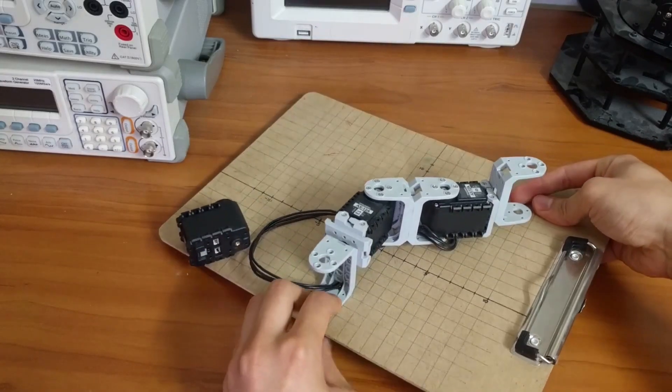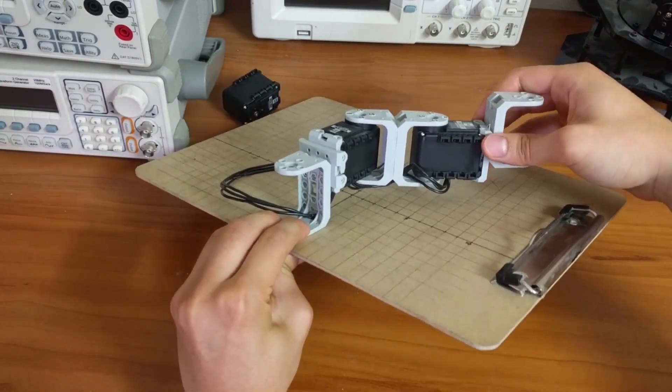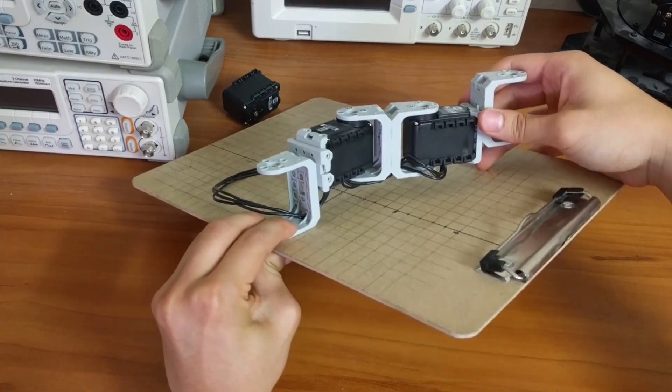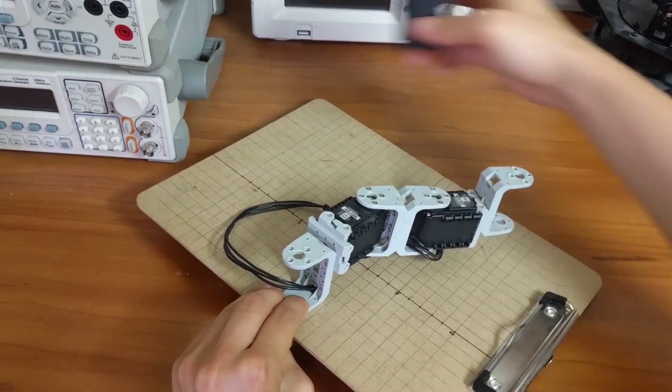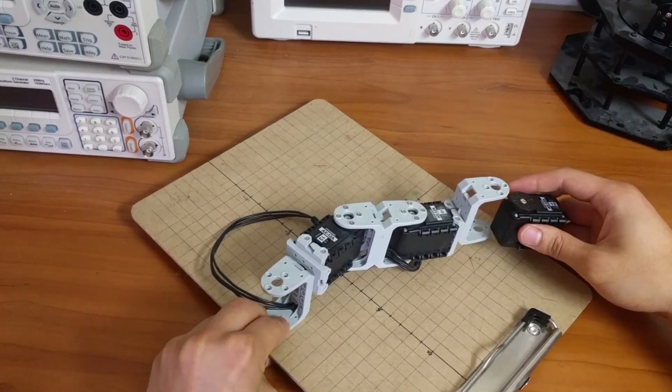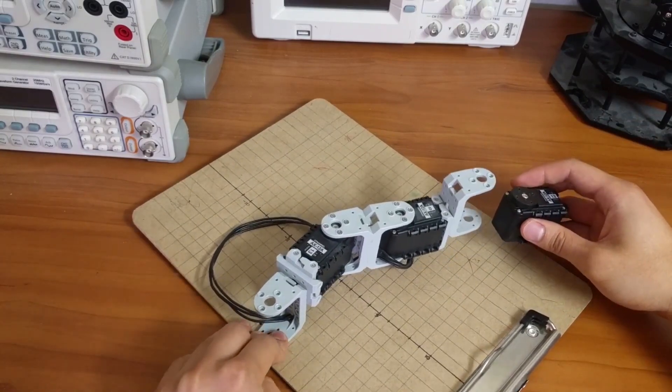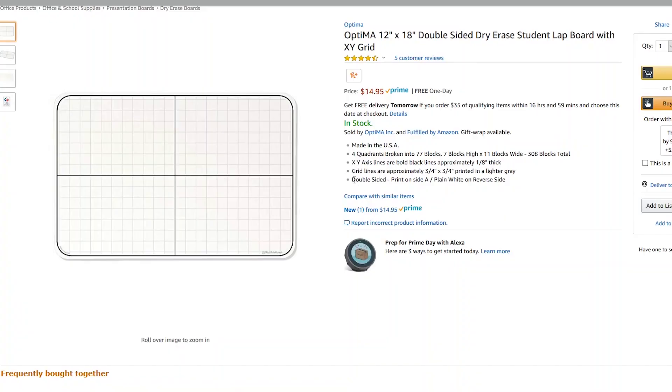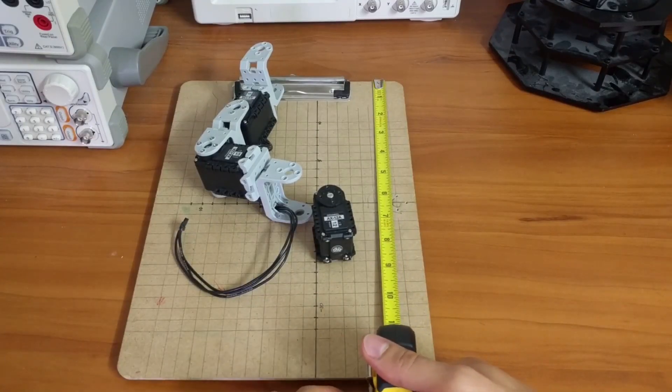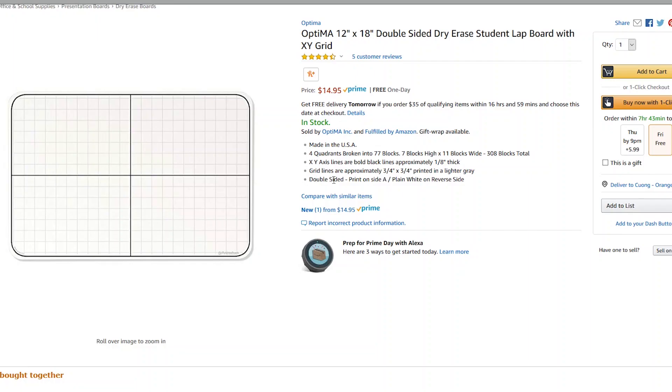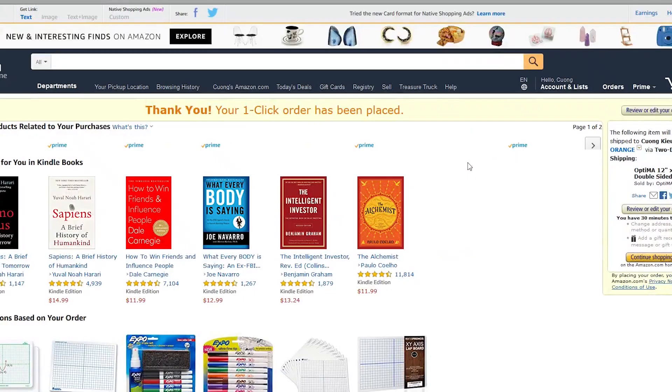Now since this is going to be a longer arm, my previous coordinate system is going to be a little bit too small, so I'm going to have to look for a new coordinate system. I found this whiteboard on Amazon, it's listed as 12 inches by 18 inches, which I think is perfect for my application. It also has pre-drawn grids on it and if that doesn't work out, it's reversible, so we could draw our own grid on the back if we need to.